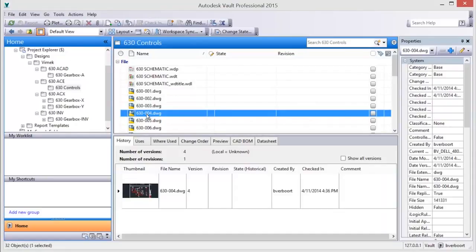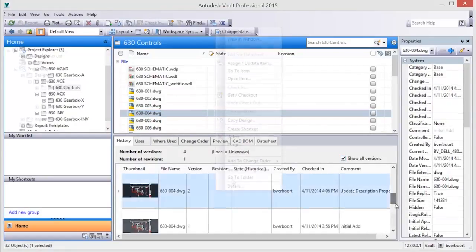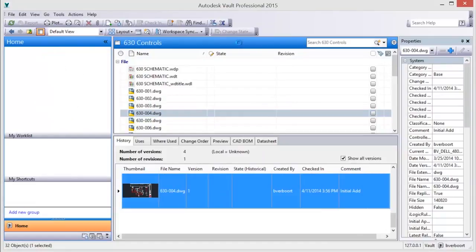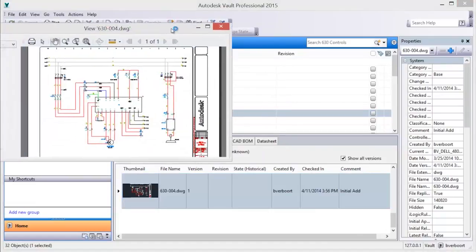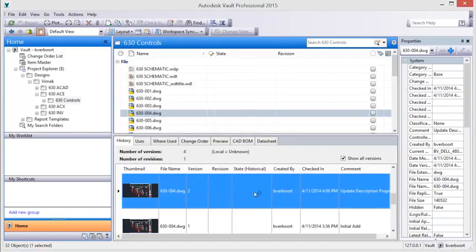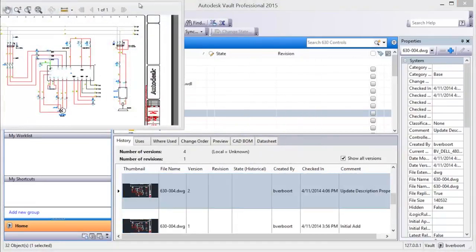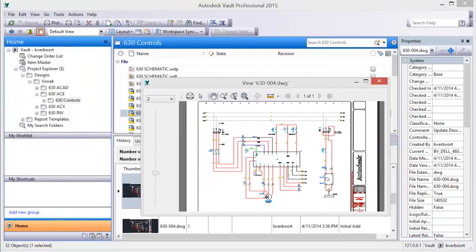Vault captures and stores drawing versions enabling you to review, compare, and recover change history. Access and review history to see current or previous versions of a drawing. Drawing versions can be reviewed within the same view window.